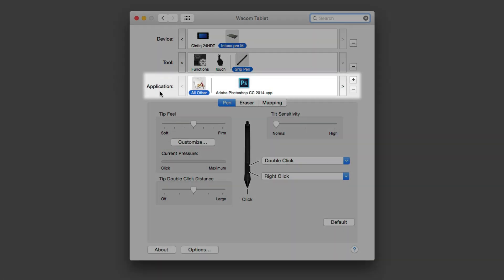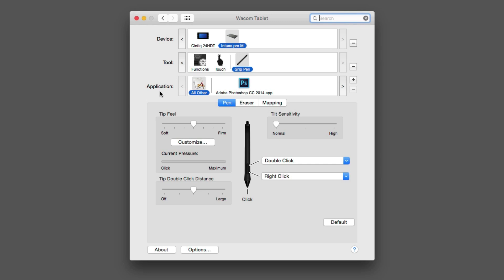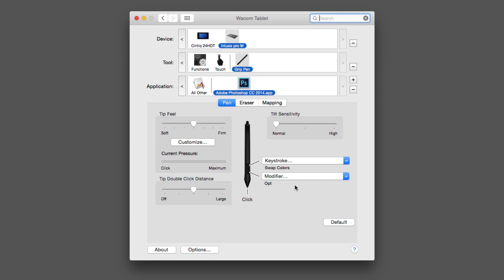Finally, in the third row is where you'll find applications. This is where it gets interesting — you can assign the functions on the side of your pen specific to your favorite applications. For example, you can see that all other applications is selected. Right now, the button on the side of my pen is set to the default right click and the default double click. If I tap on the Photoshop icon, you can see that the buttons change in their function. For example, this bottom one is set to Option (Alt on Windows), and the back button is set to a keystroke.